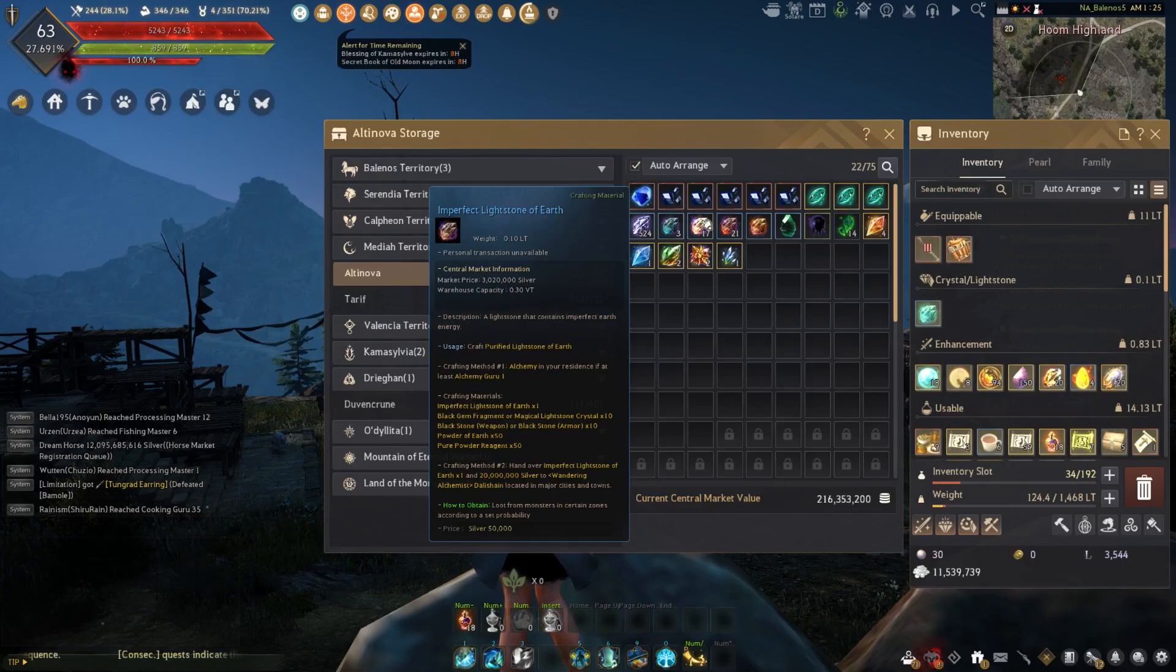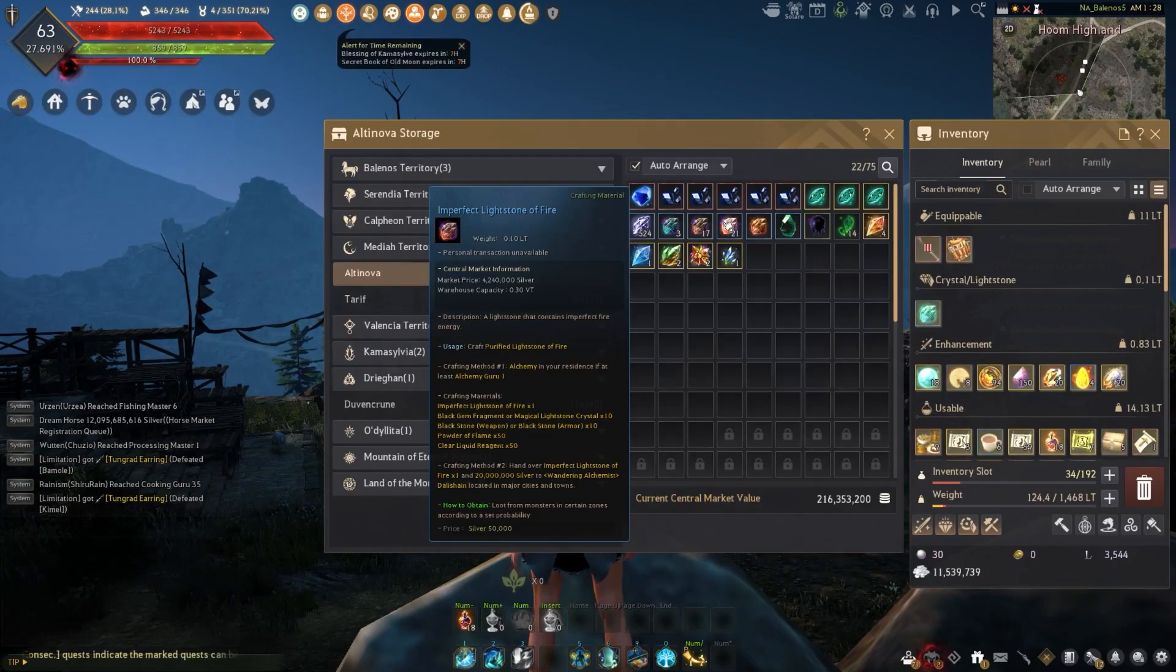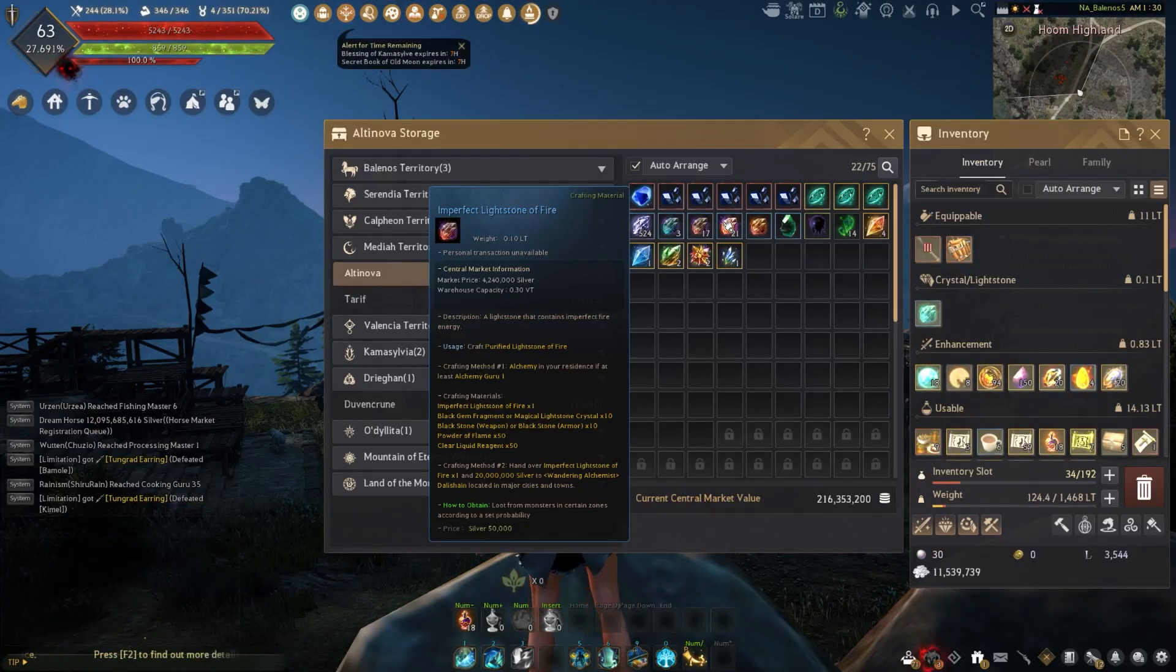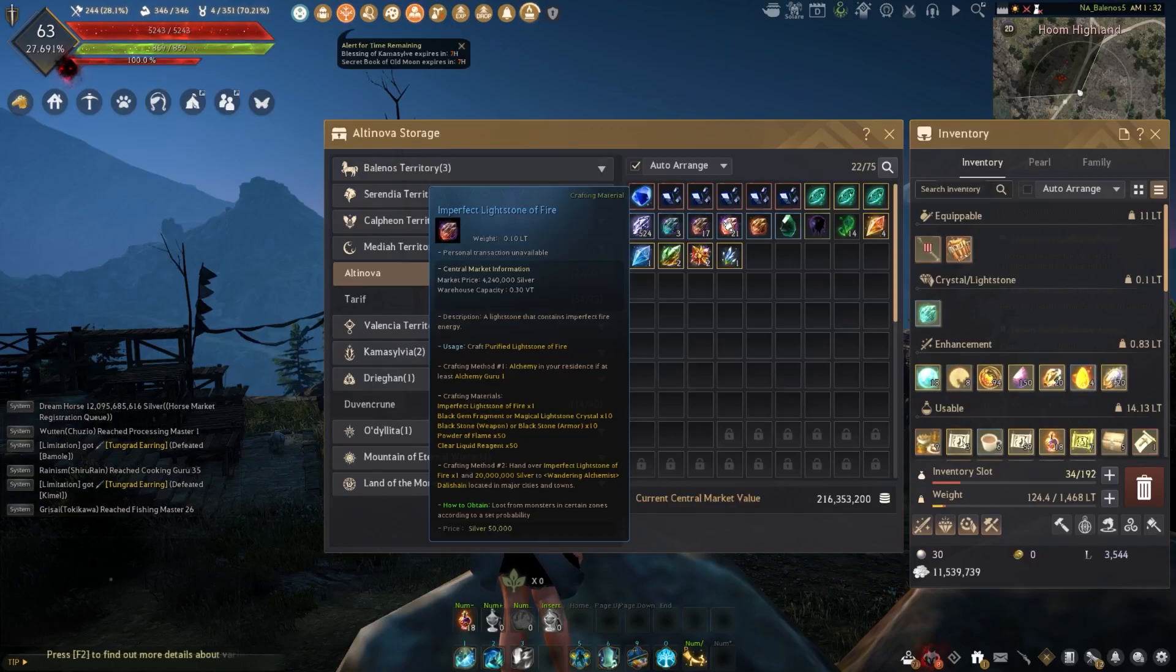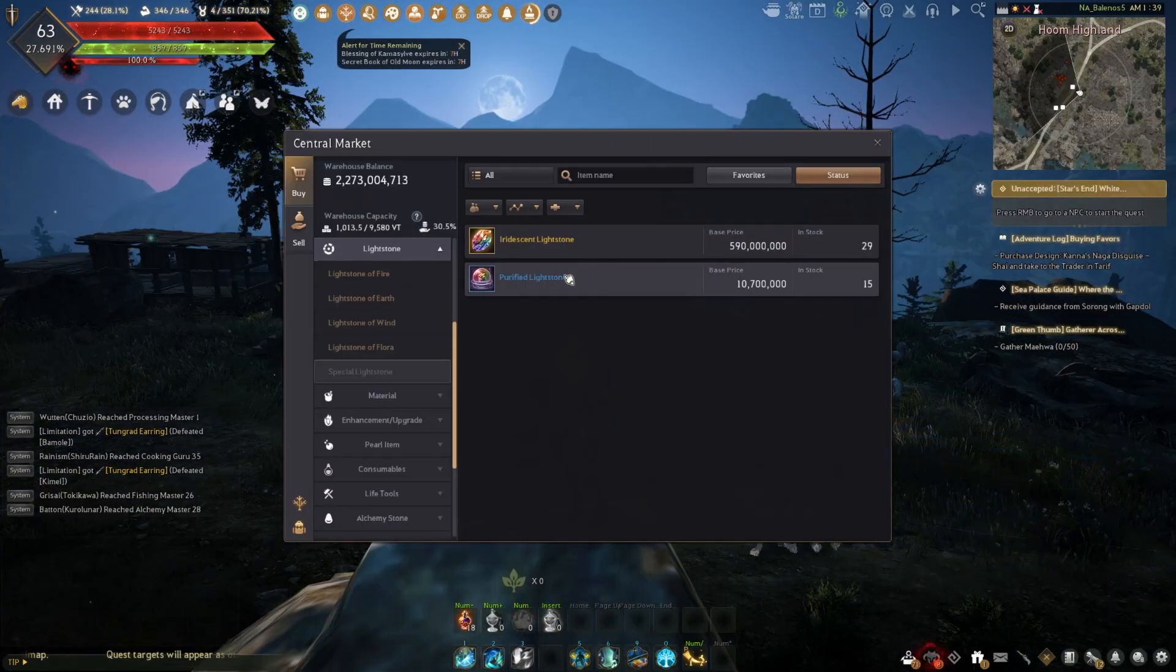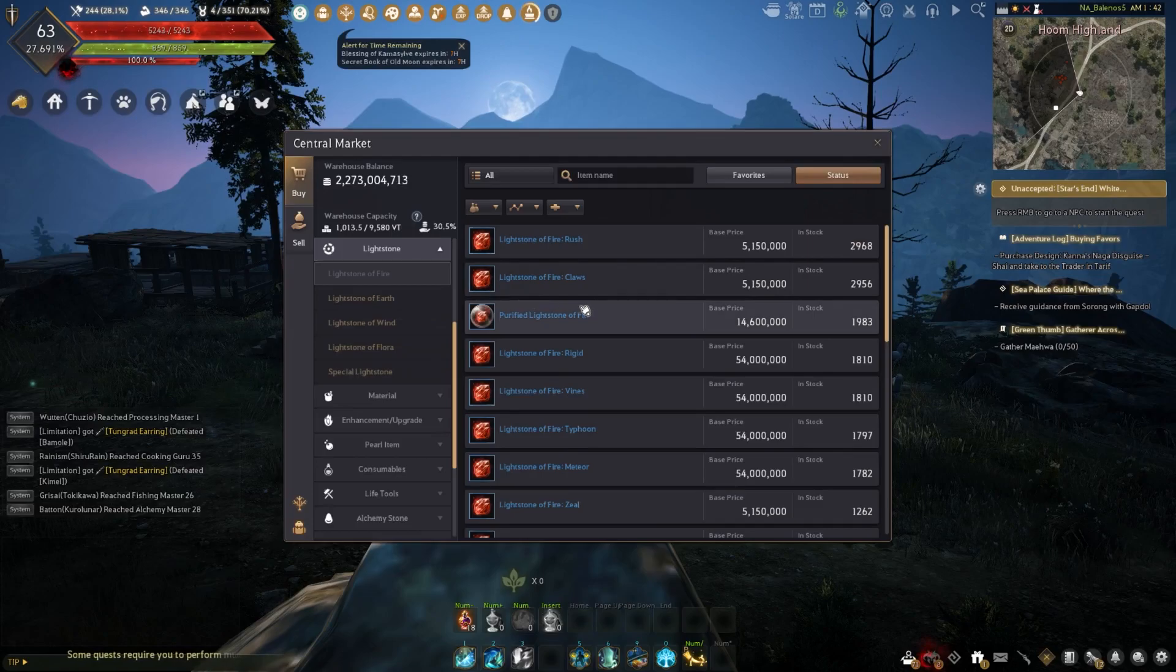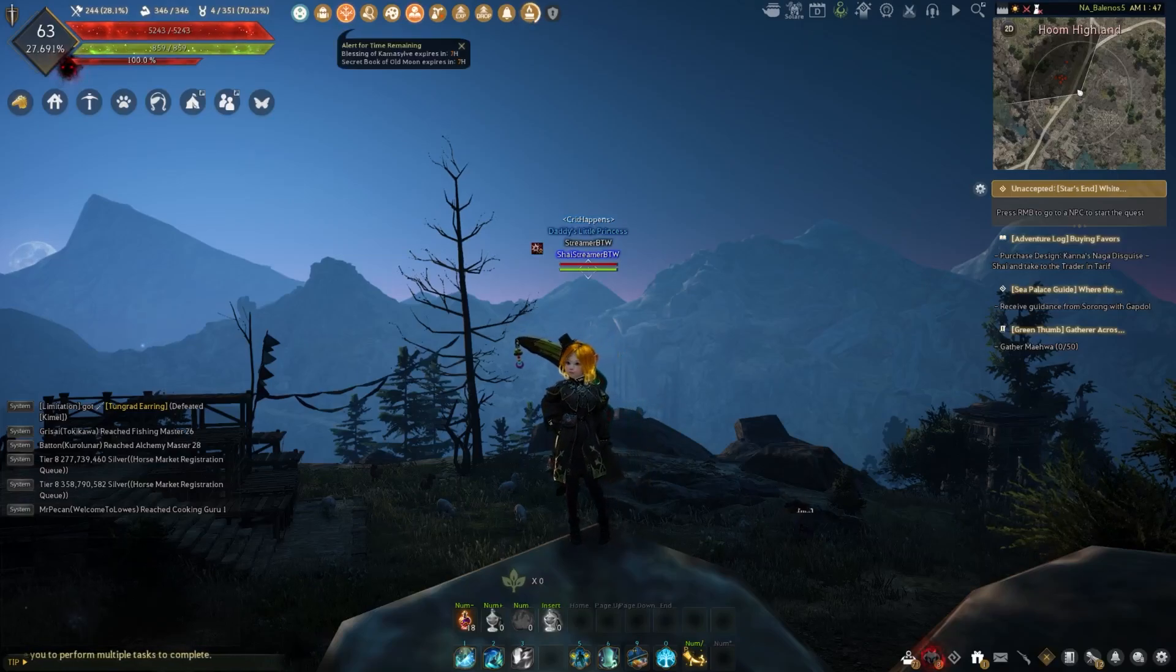Let's say we're using the imperfect lightstone of fire and we made a purified lightstone of fire. This gives you a nice little gambling option - you can either sell the imperfect lightstone of fire for around 10 million, not really making profit if you're doing Dallas Shine by giving them 20 million, which is why nobody really uses the imperfect lightstones of fire unless they are a guru alchemist, and even then it can be a little bit iffy. Now the thing about it is, once you get the purified lightstone of fire, or in general if you have a purified lightstone, this one can give any of the lightstones - whether it be flora, wind, earth, or fire. Once you open it, it will give you a random lightstone. For example, if you have a fire one and you open it, it will give you a random fire lightstone.